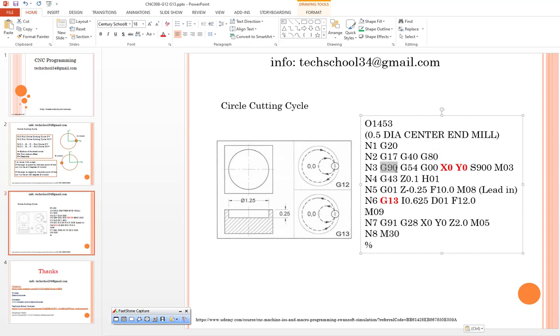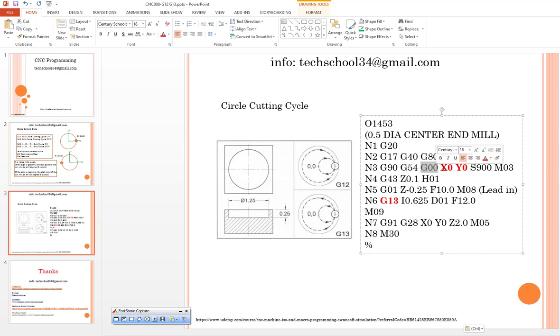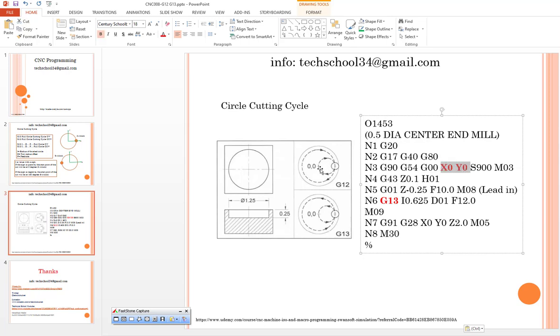After that we can use absolute coordinate system with our working coordinate system G54. This is my rapid movement and this is my starting point X and Y position according to my technical drawing.